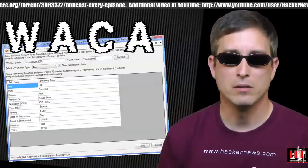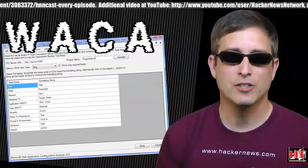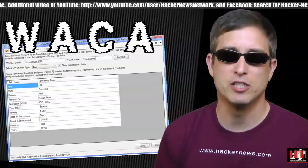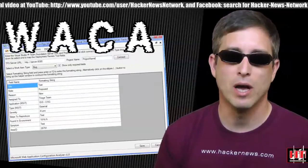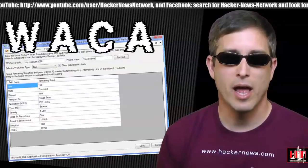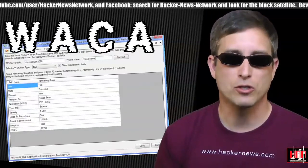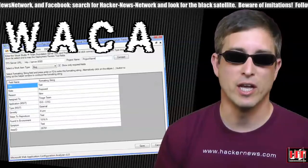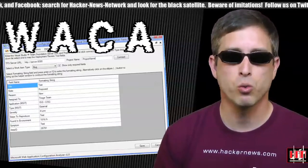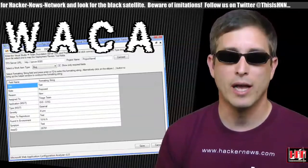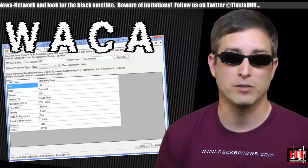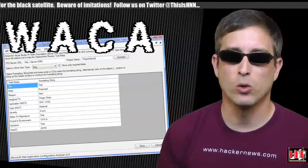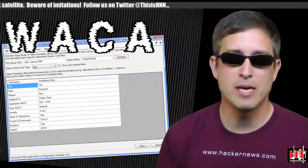WACA analyzes server configuration for security best practices related to general Windows, IIS, ASP.NET, and SQL Server settings. This version has some new rules as well as the ability to suppress rules and to keep them suppressed. So now the man can hold down your app as well.